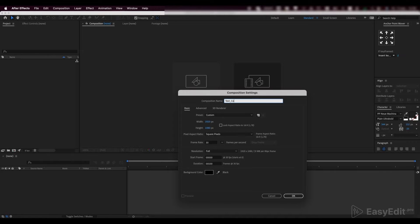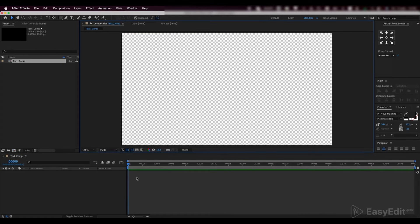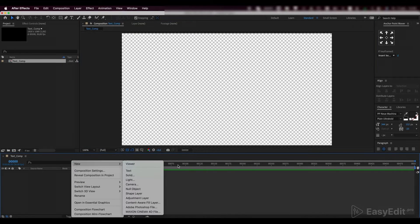We'll begin with creating a new composition. After that, create a new text layer and center it.